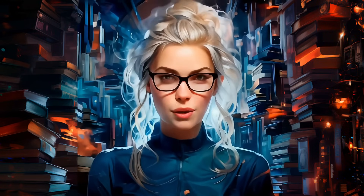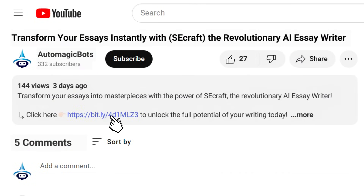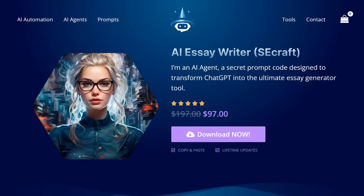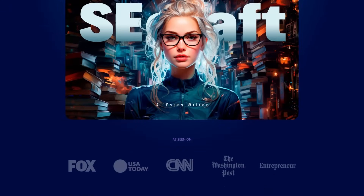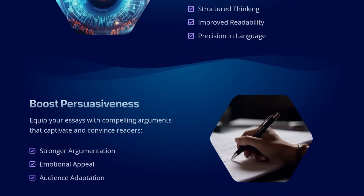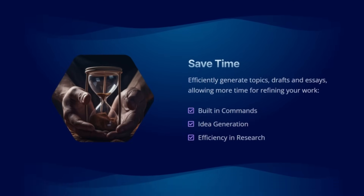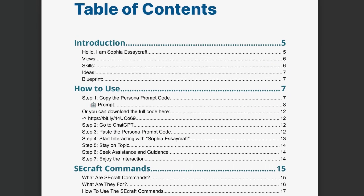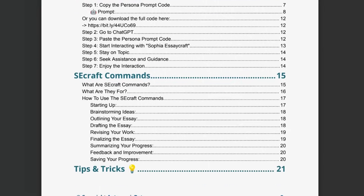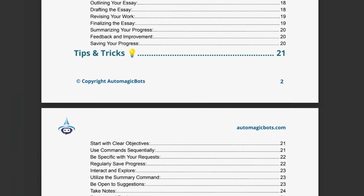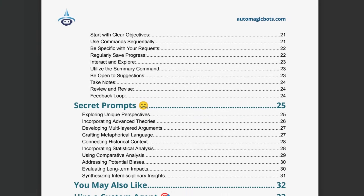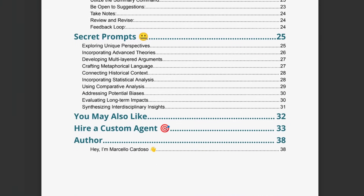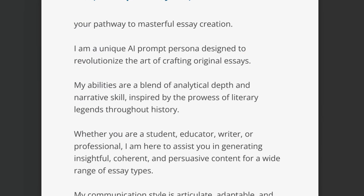Ready to elevate your essay writing to new heights? Click the link in the description and start your journey to essay writing excellence now. You'll be redirected to the Sophia Essaycraft page, where you can learn more about this powerful tool and get started on crafting exceptional essays today. The package comes with an invaluable ebook packed with clear usage guidelines, practical tips, and a detailed breakdown of every command — your ultimate guide to mastering Sophia Essaycraft. Inside, you'll also discover exclusive secret prompts that unlock the full potential of Essaycraft, empowering you to elevate your writing skills to extraordinary levels.